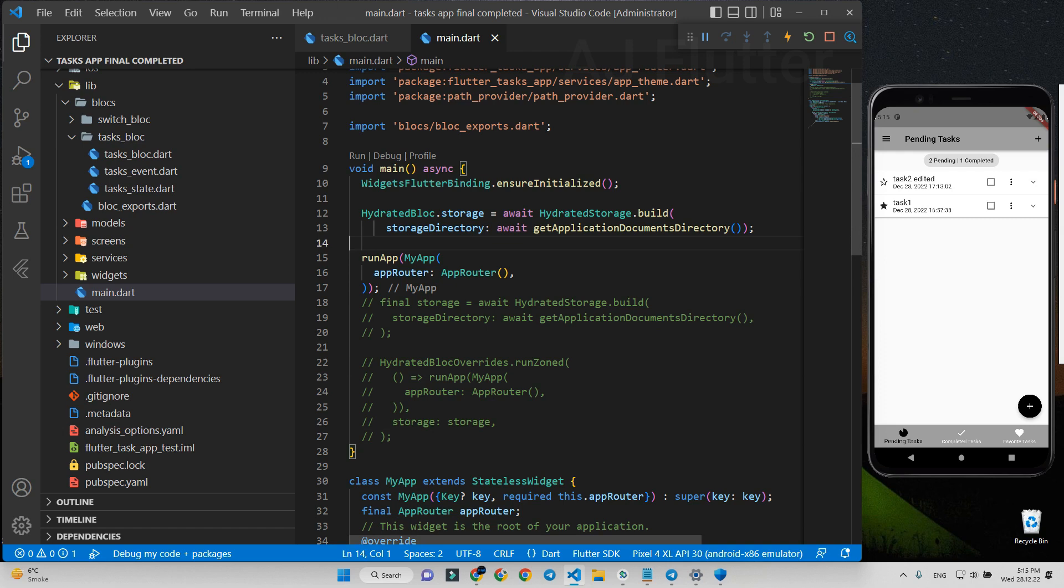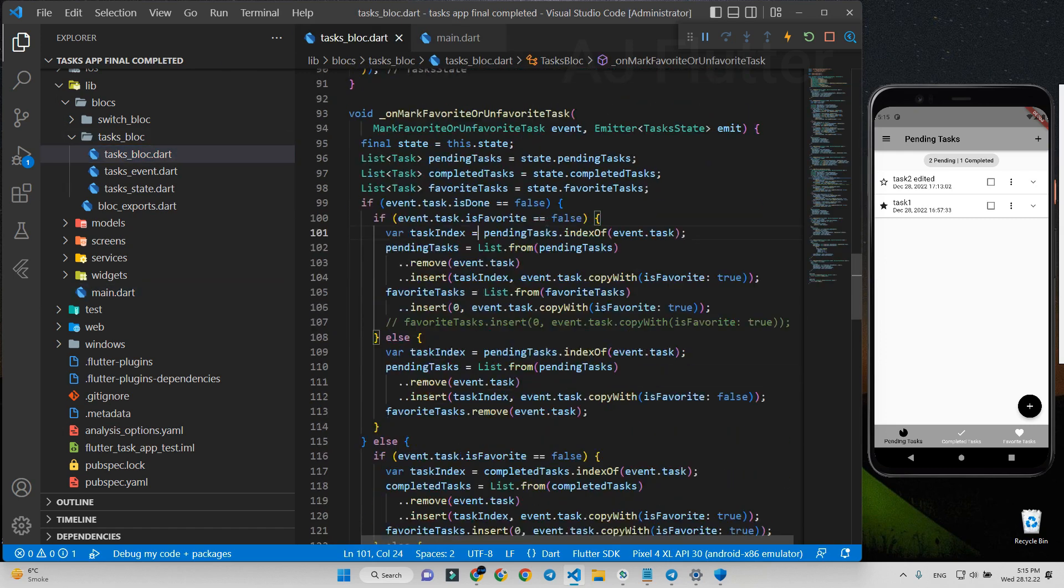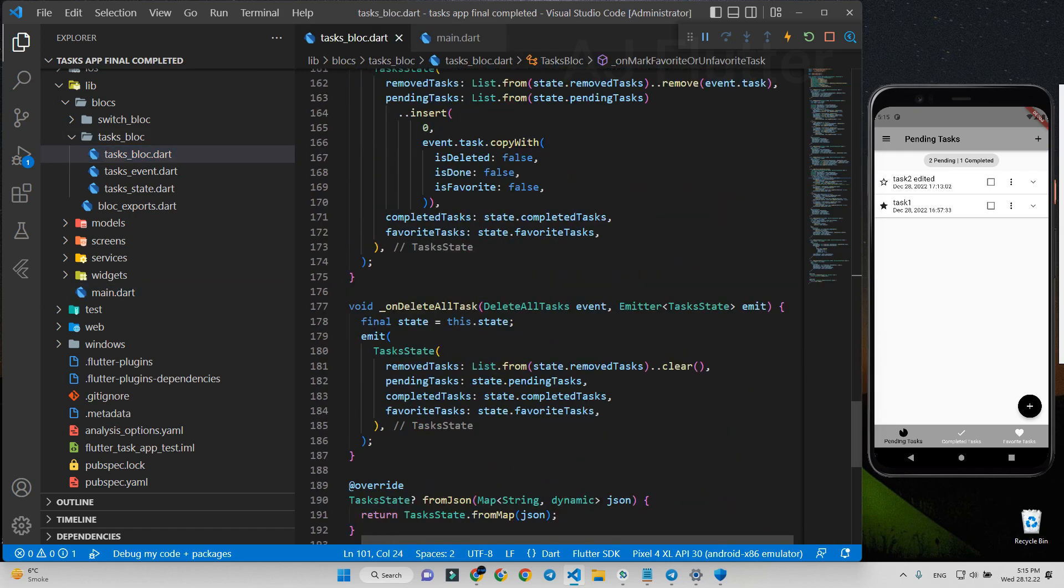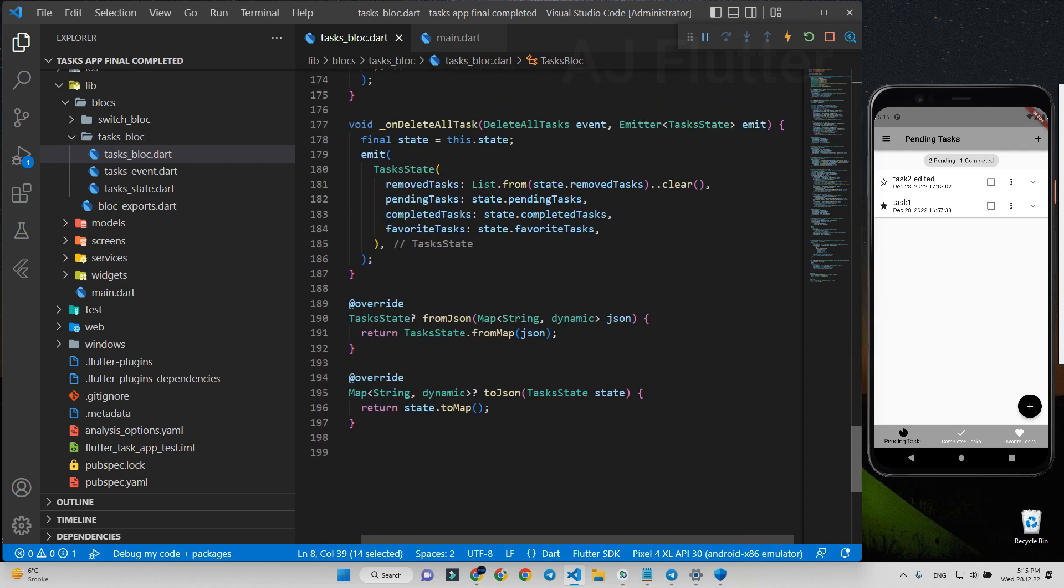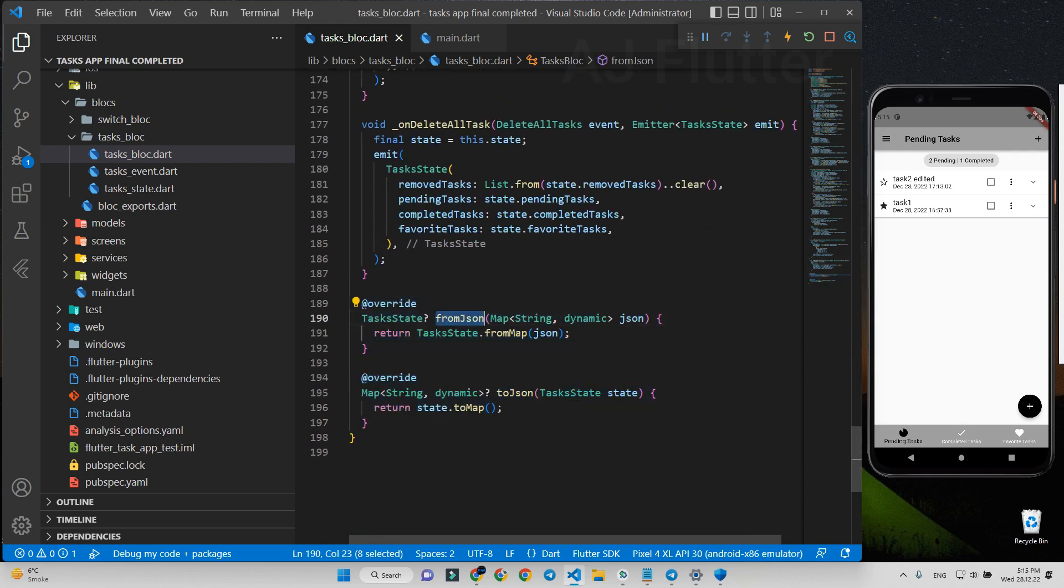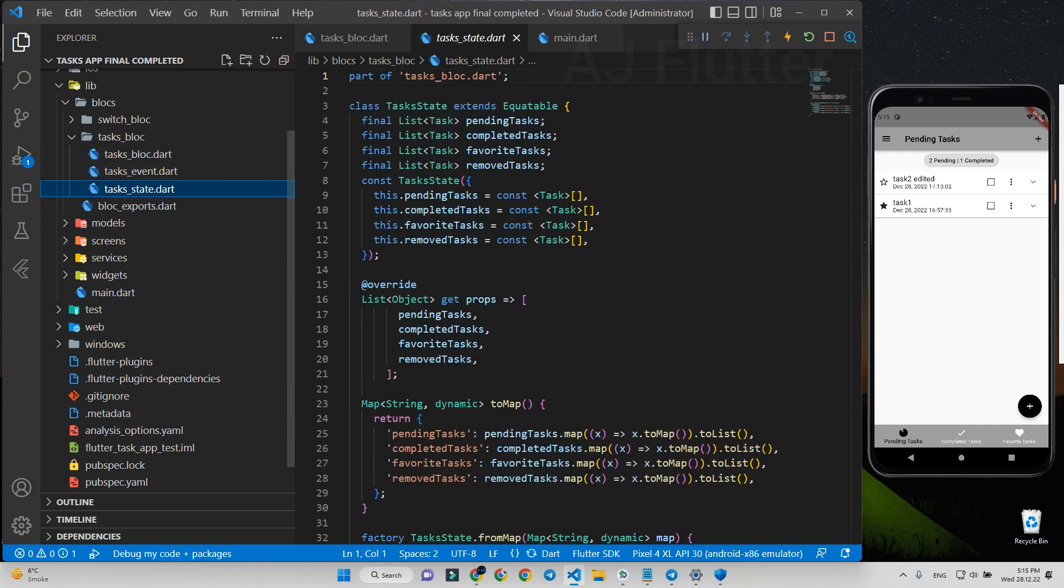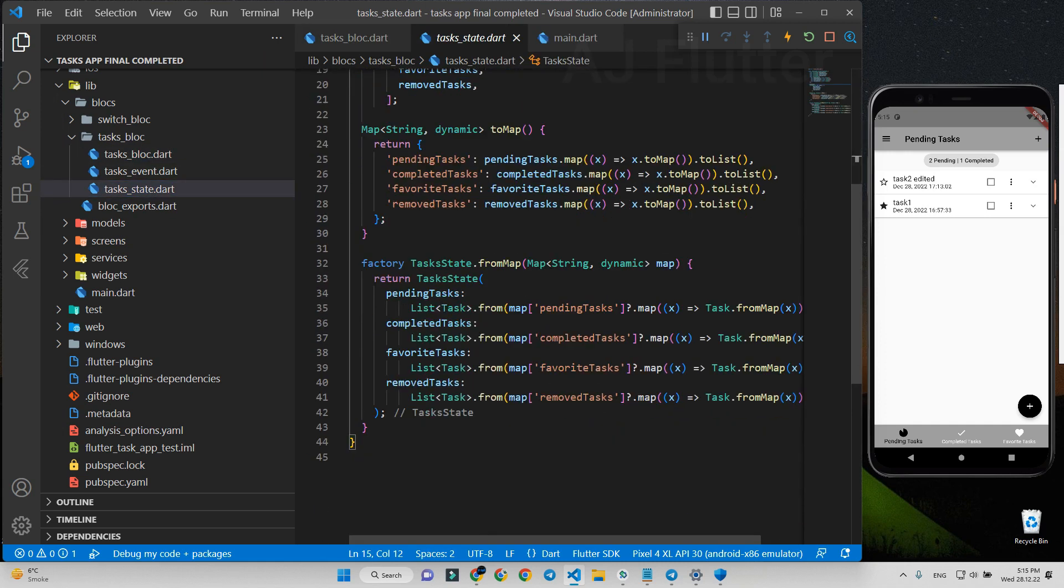First, in task block file, check this from JSON and to JSON functions are the same with mine. Second, in task state file, check this from map and to map functions.